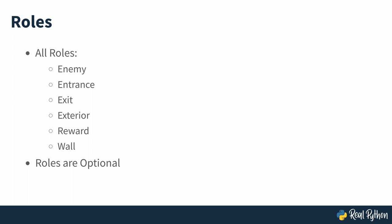On the other hand, when a square already has a role, then it can't have another role at the same time. For instance, you can't place a reward and an enemy on the same square. Note that this is just an arbitrary constraint on the problem to make it easier to solve, which doesn't hold true for all mazes in general.